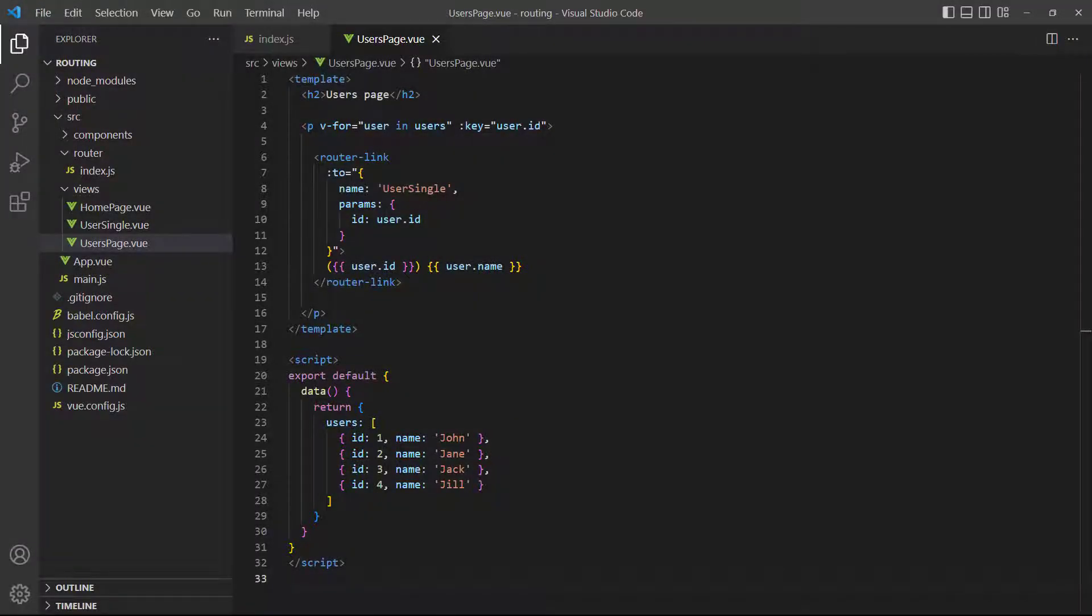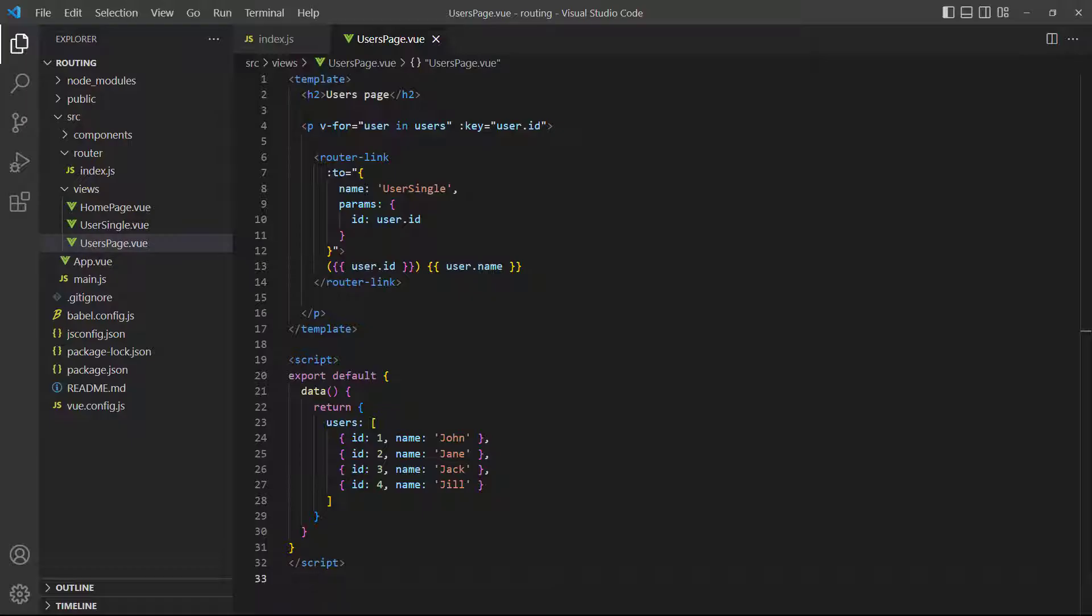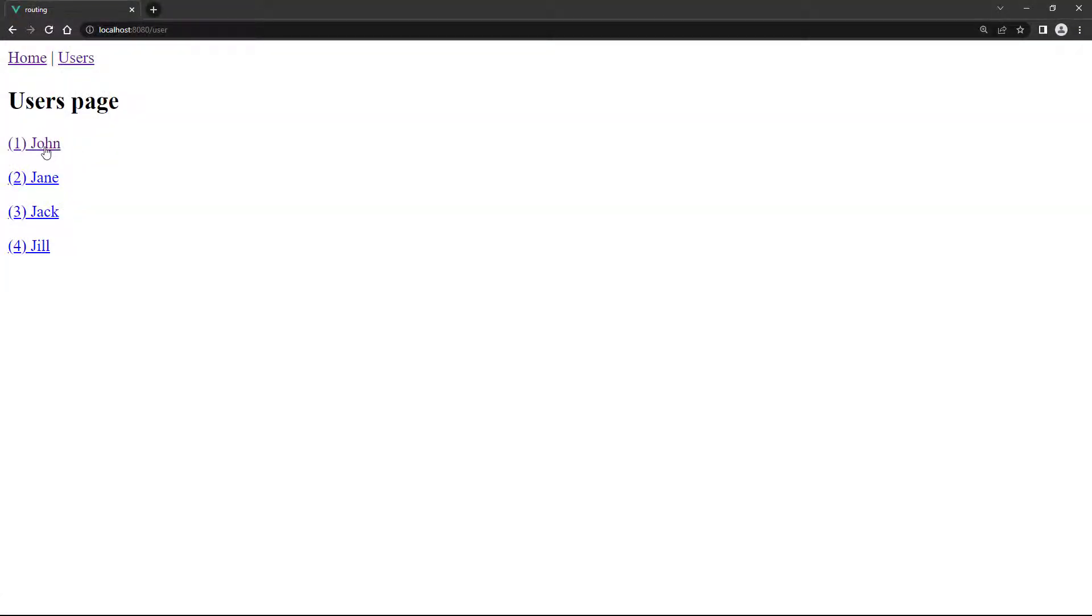In a more realistic scenario, we'll have users defined in an array and loop over them to create links. If we go to the browser and click on a user link, it'll load the User Single page and show the corresponding user.